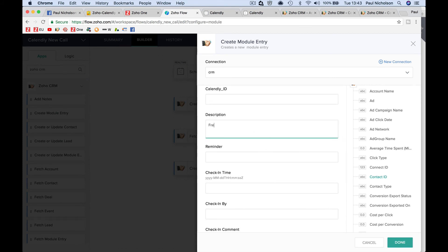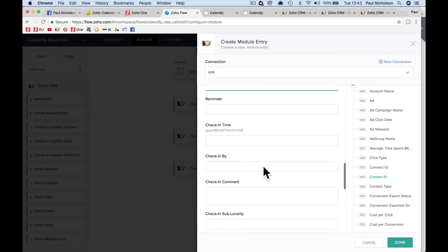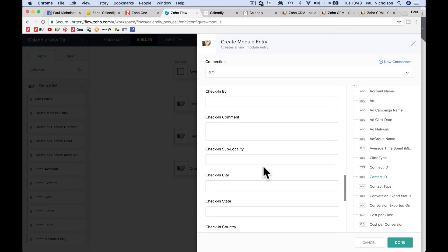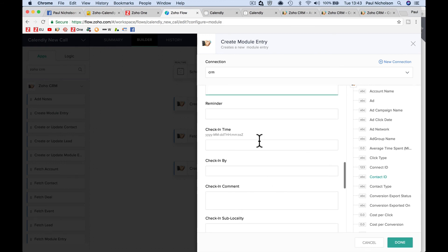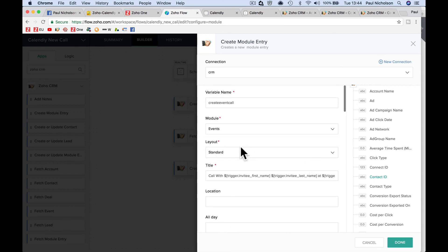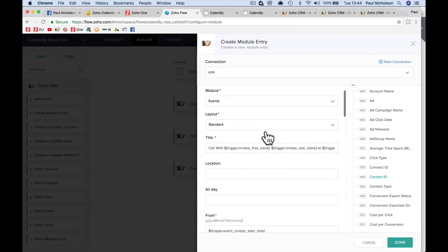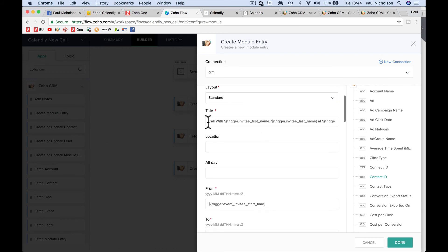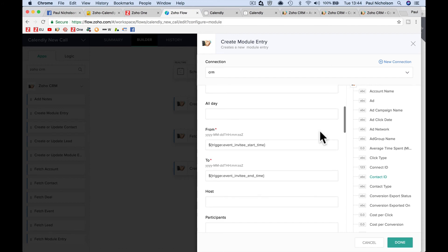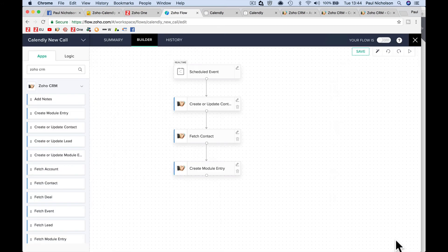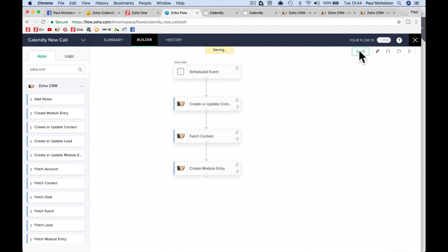Read a calendar description. You might want to put in free call for setup or whatever it might be. If you want to put in checking times, if you want to put in reminders, it's up to you. But that's all you really need to do. So we're going to put create an event, standard events, call with first name, last name, at, and then the trigger time. The event starts on the invitee start time and ends on the invitee end time. And done. And then we save it.